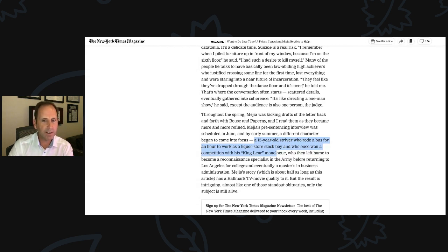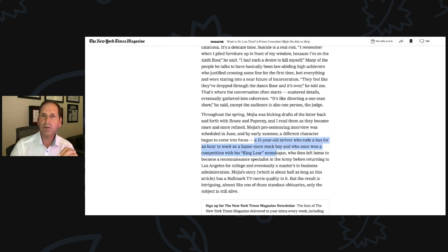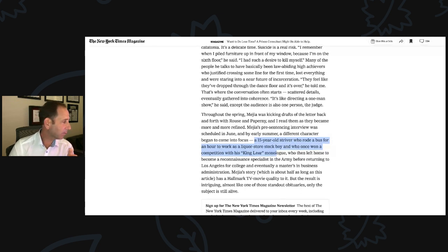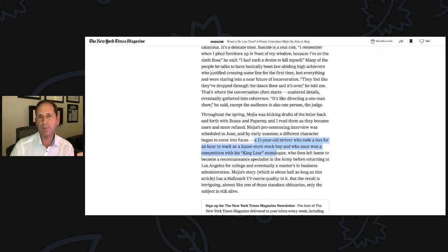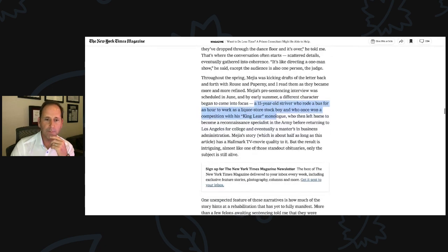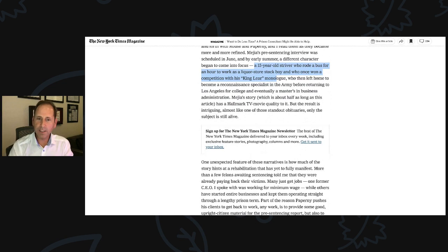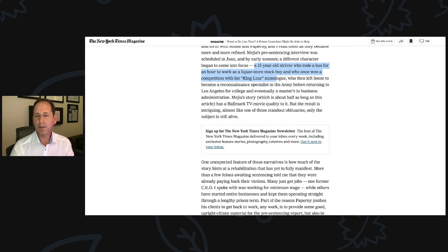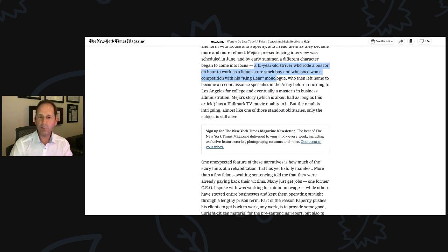But if you get conflicting advice, learn from this and use your own judgment and ask questions. Why is it not a value for a judge to recognize when I began working? Because that federal judge, too, probably began working at a young age. Because to become a federal judge, you have incredible work ethic and discipline. A judge may appreciate it. We think you better decide what's best for you. One expected feature of these narratives is how much of the story hints at a rehabilitation that has yet to fully manifest. Of course, that's part of the forward vision. Who do you want to become? Lay it out there.